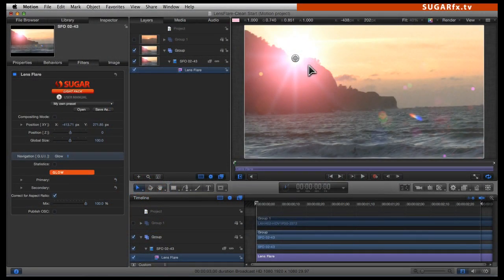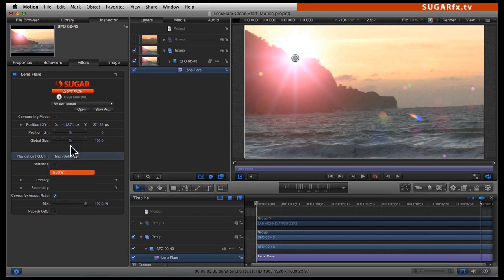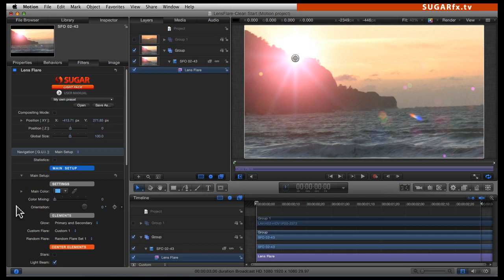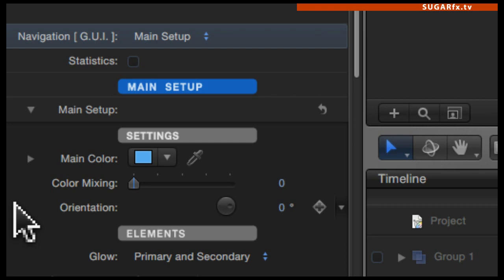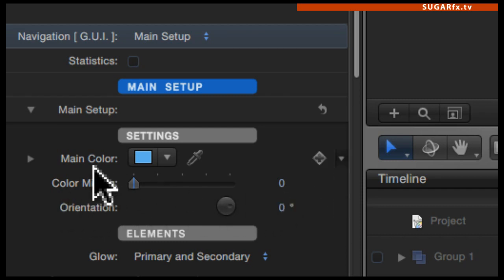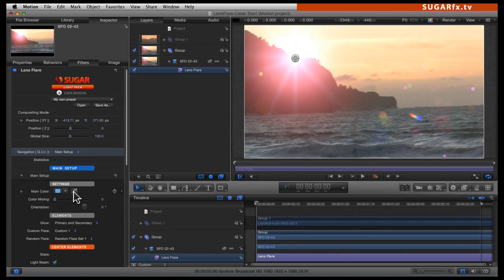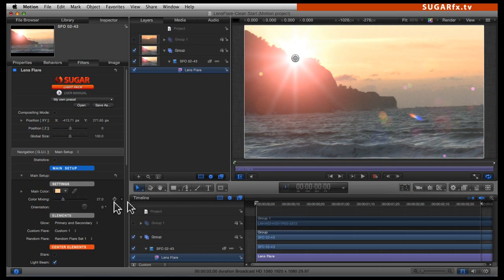In the case that the color of your preset doesn't match the video clip underneath, instead of digging inside the parameters of each element and trying to colorize them, you can go into the navigation GUI, go to the main setup, and under the settings label you will notice two parameters: main color and color mixing. The color mixing at this moment is zero, and the main color is blue, but we are going to change that. We will click on the eyedropper and select a color from the background. Now that we have the color in the main color, we can start doing the mixing, and notice that the lens flare starts to pick up the color that is more compatible with the video clip underneath.